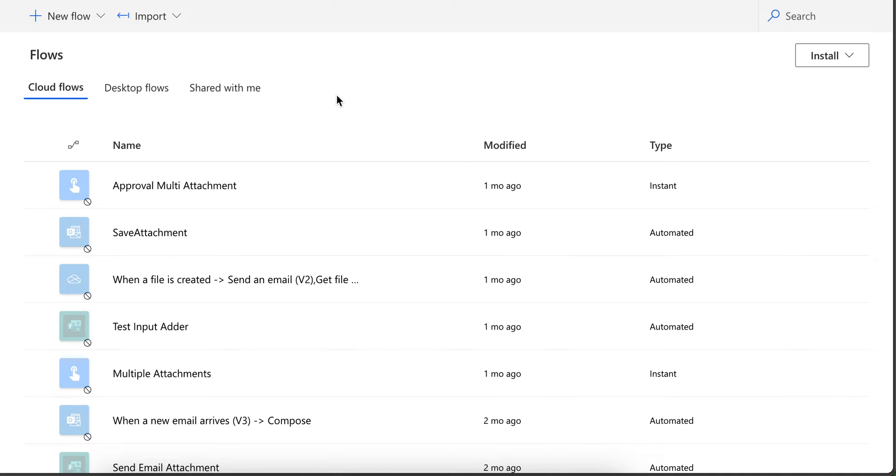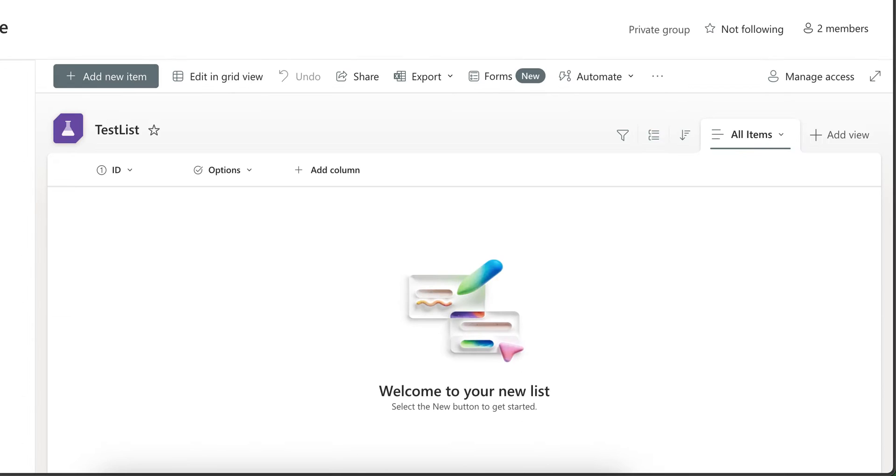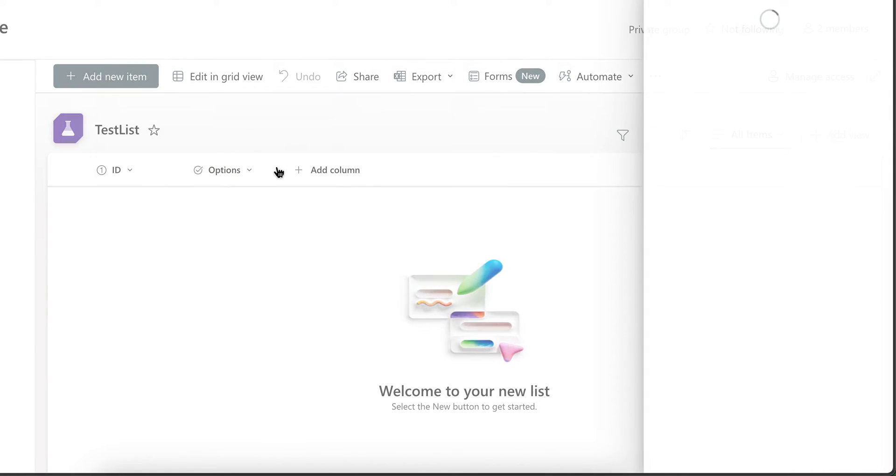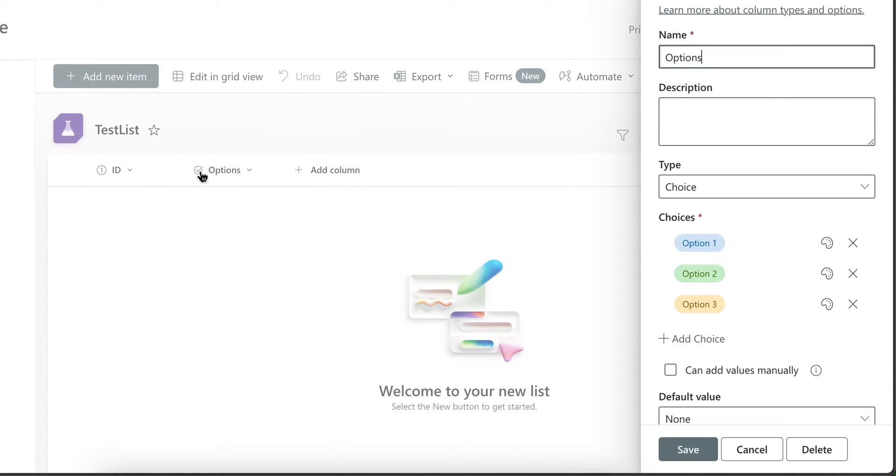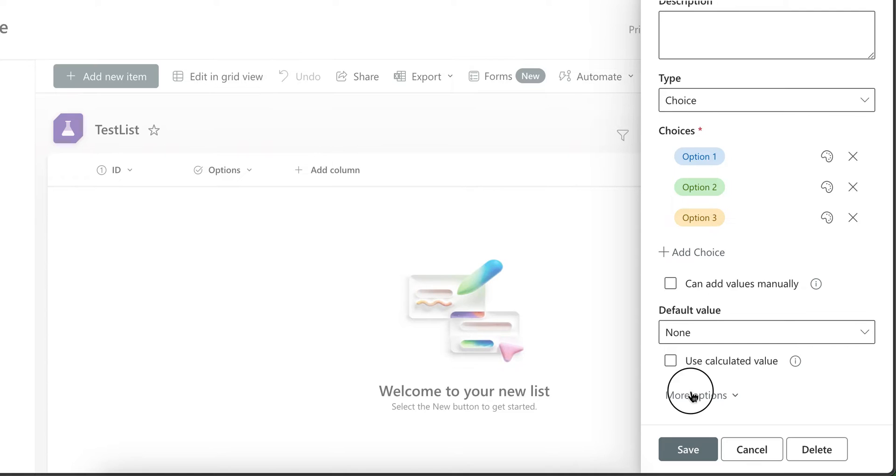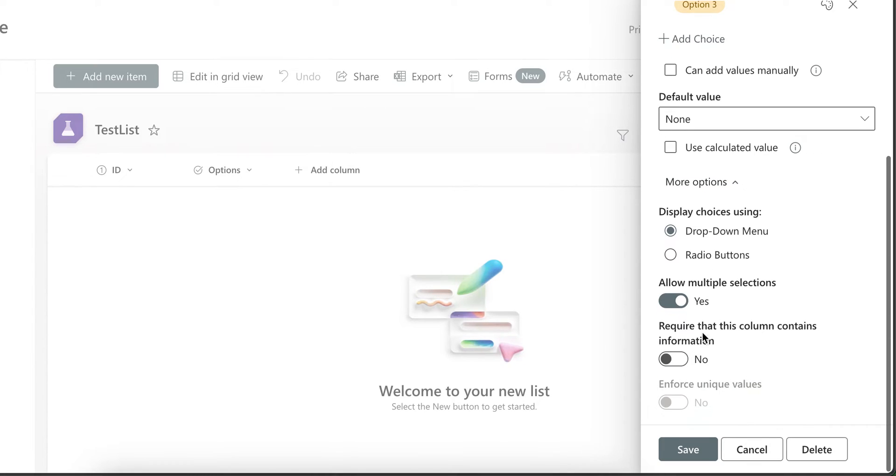So in this tutorial I'm going to explain how you can add values to a column which is of type choice and it allows multiple selection. For example, if I added this column, this is simple list. Its name is options. It's type choice and I allowed multiple selection.